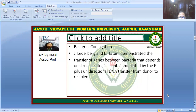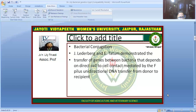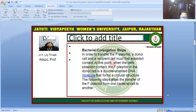The first persons to demonstrate this were J. Lederberg and E. Tatum. They demonstrated that the transfer of genes between bacteria depends on direct cell-to-cell contact, and is mediated by an F-plasmid, which facilitates unidirectional DNA transfer from donor to recipient.